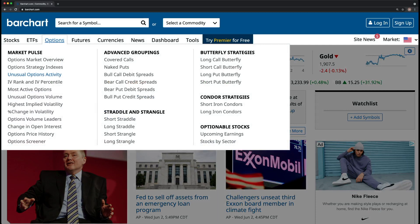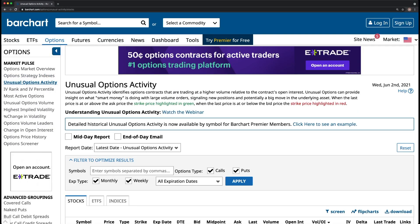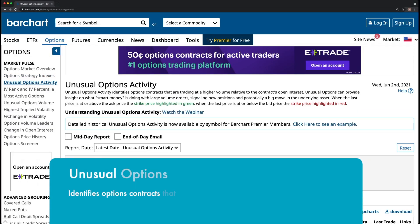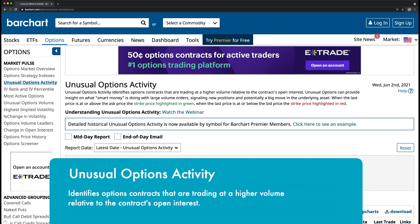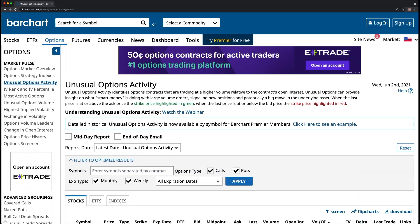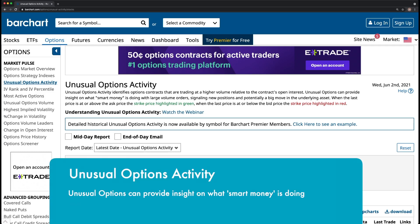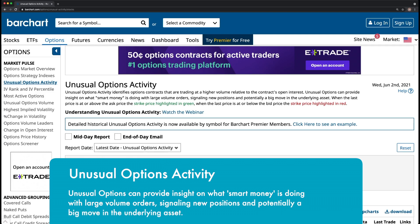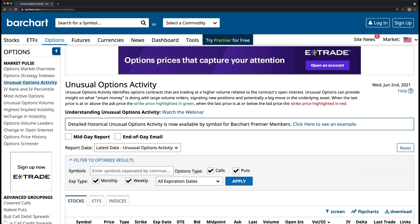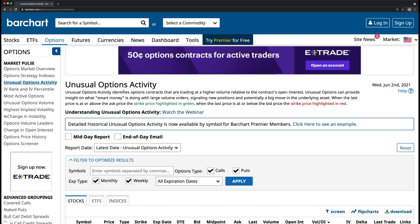We're going to navigate to the unusual options activity tab. Unusual options activity identifies option contracts that are trading at a higher volume relative to the contract's open interest. Unusual options can provide insight on what smart money is doing with large volume orders, signaling new positions and potentially a big move in the underlying asset. When the level of activity within an option dramatically picks up, that's a sign that an investor or institution is loading up and probably knows something the public does not.